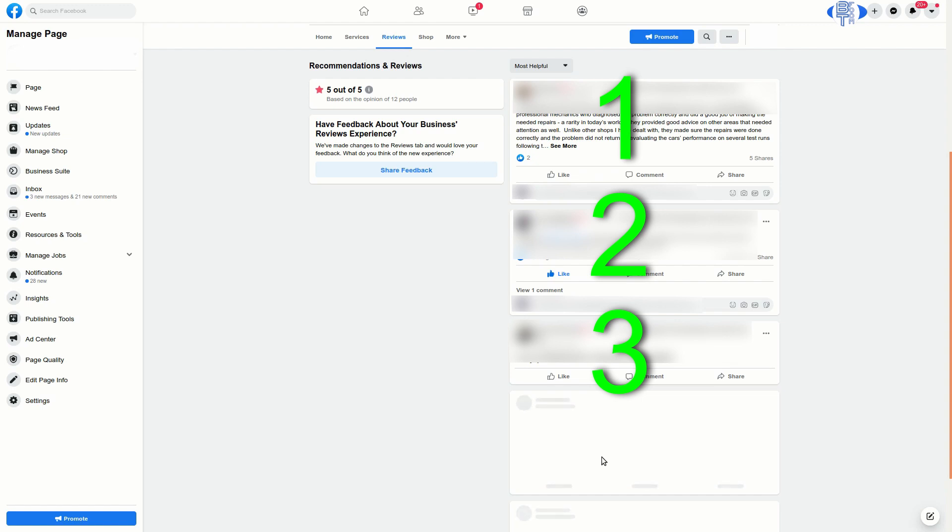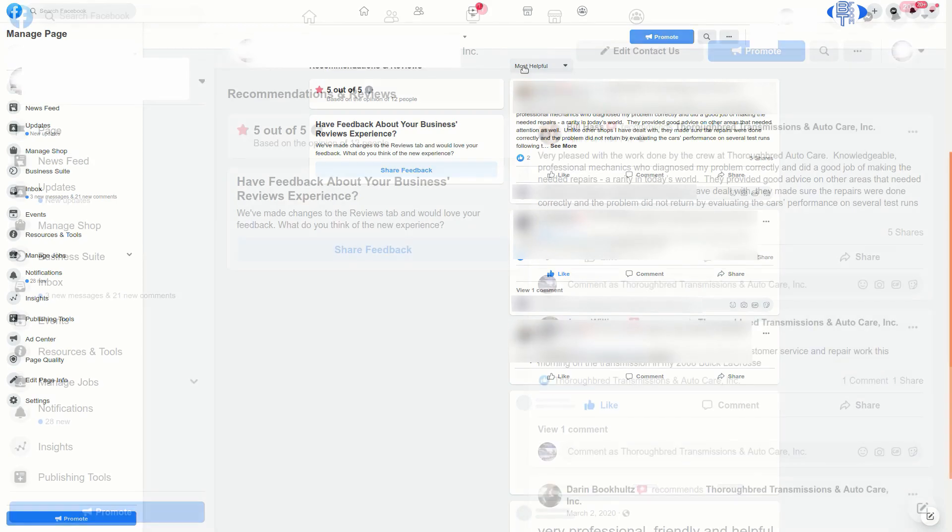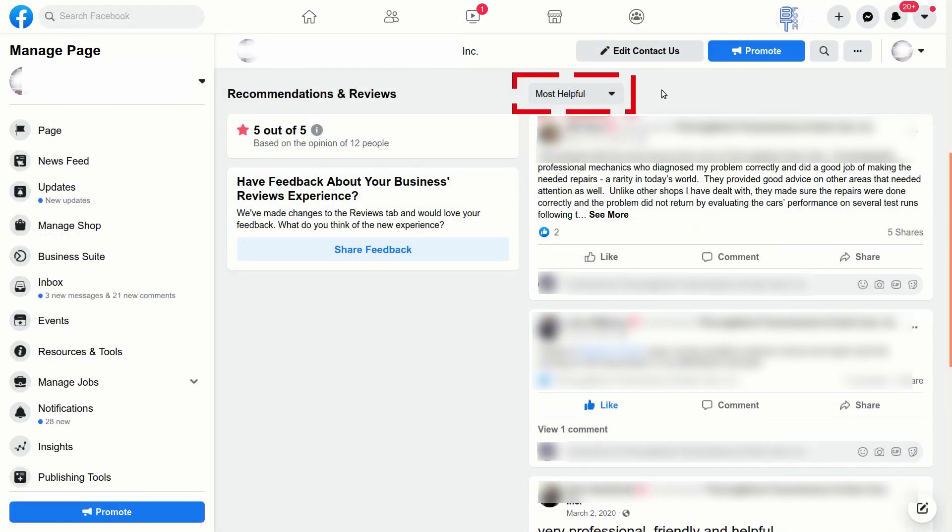All right, so what's the workaround for this? How can we actually see this? Well, the simplest way to solve this is right up here. I'll go ahead and zoom in a bit.